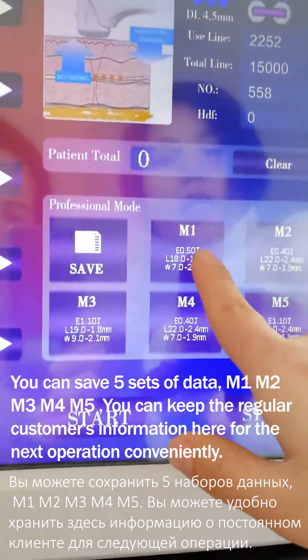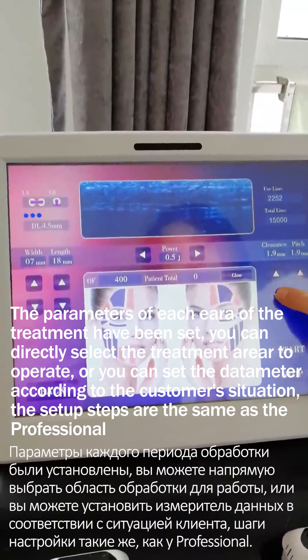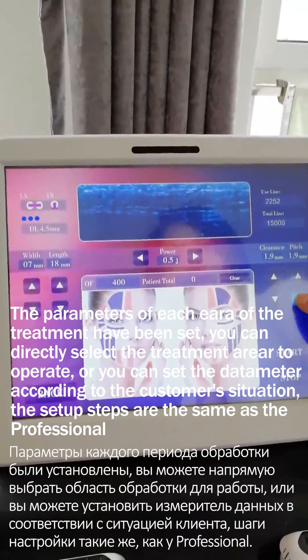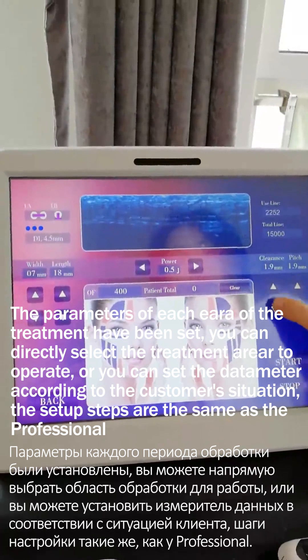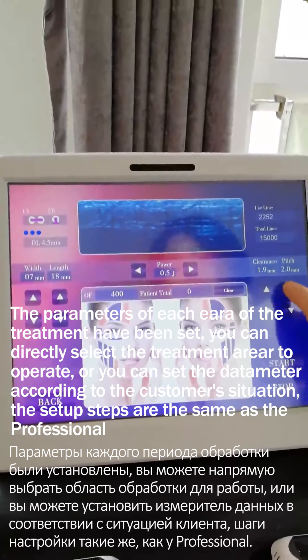Now let me show the guide mode. There are 9 body part options, such as face. We can enter it. On the screen, there are also width, length, power, clearance, and pitch — we can adjust them according to the client's demand. Later, you can also see our parameter settings for your reference.